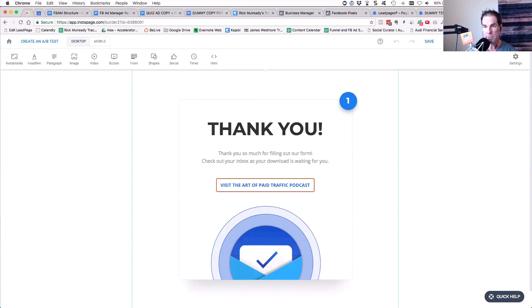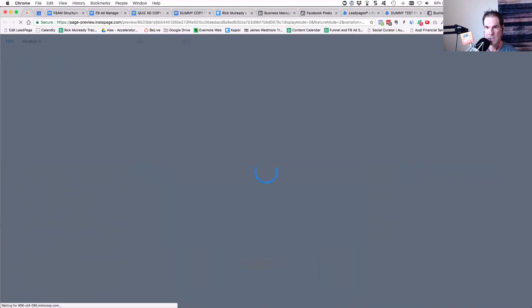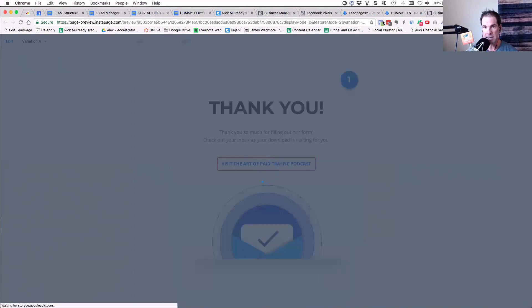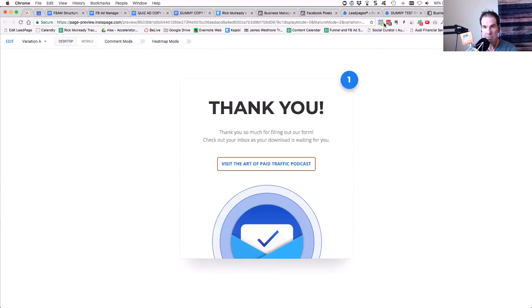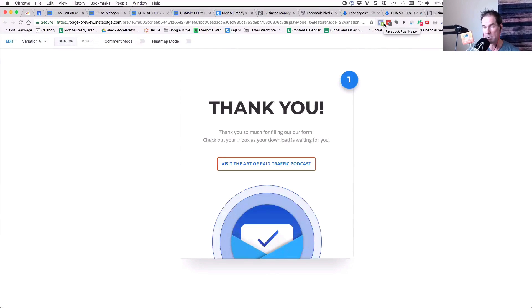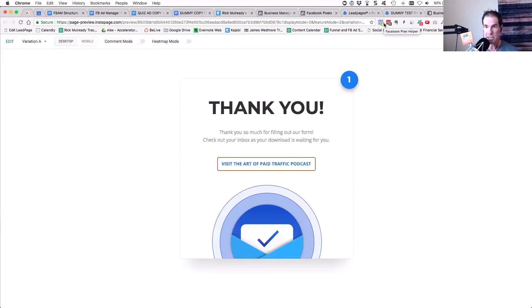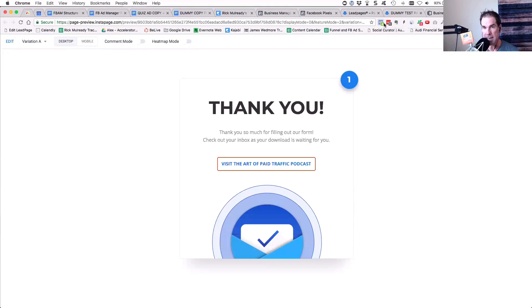So if I were to preview the page, once it loads, you'll see that the pixel helper appeared and it lit up as a green number four. So there's four different events on here and I'm good to go. That's how you place the pixel inside of a landing page tool like InstaPage or inside LeadPages.